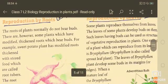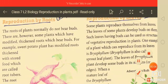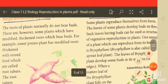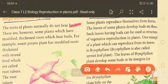Hello dear students, welcome to the class. Today we will continue the chapter Reproduction in Plants. We will look at reproduction by roots. Roots of plants normally don't bear buds; however, some plants have modified thickened roots which bear buds.